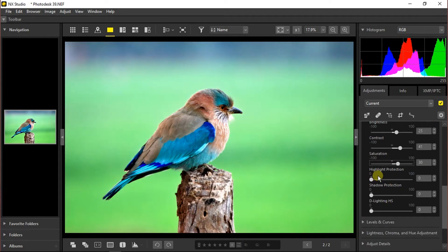Now the highlight protection actually helps you preserve the data in the highlights part while the shadow protection does the same for the shadows.